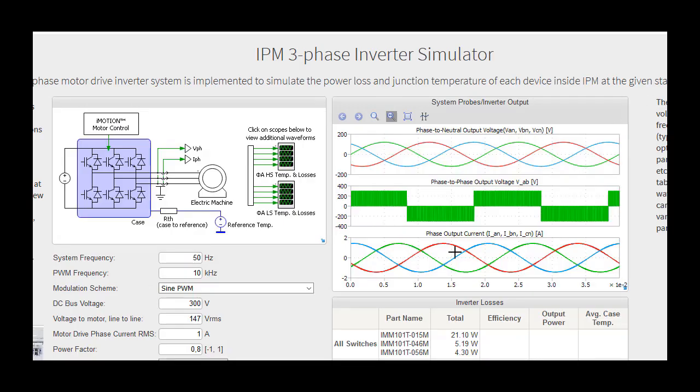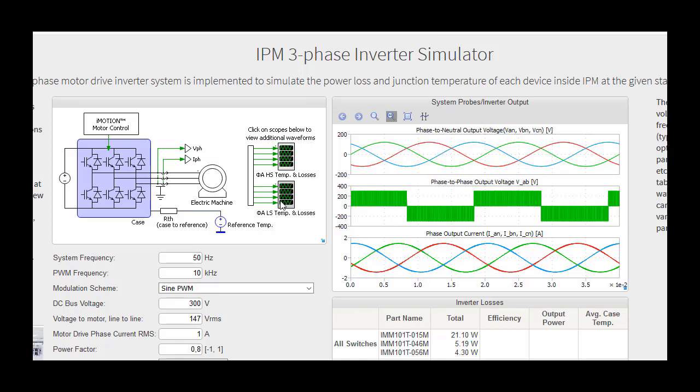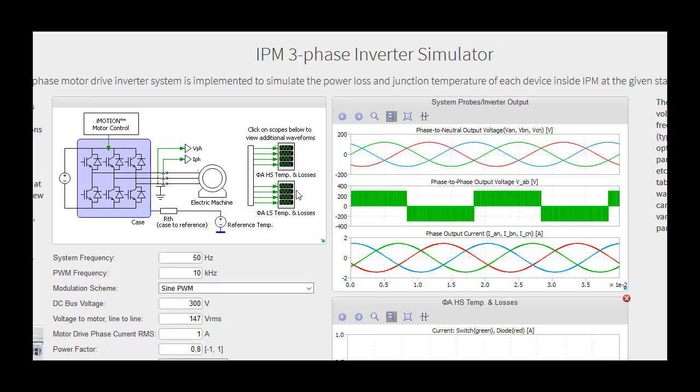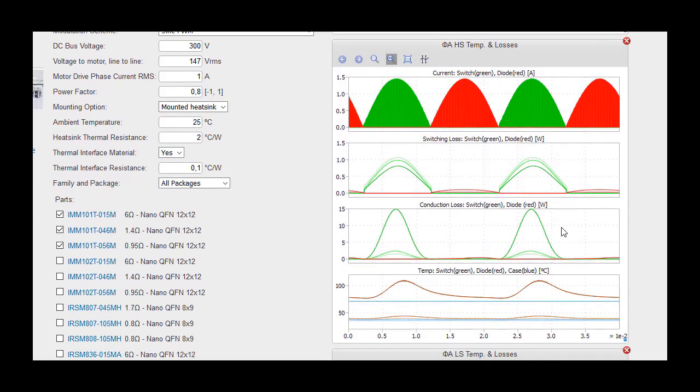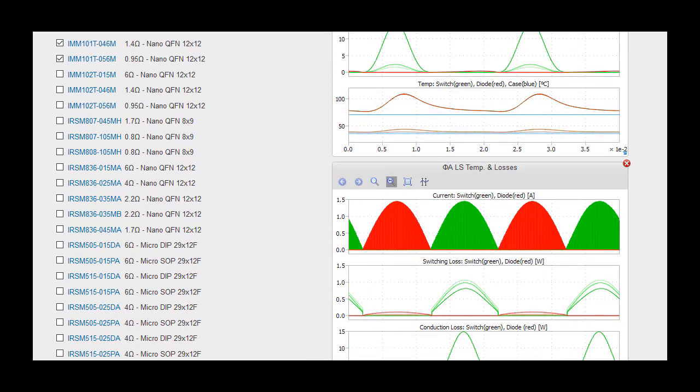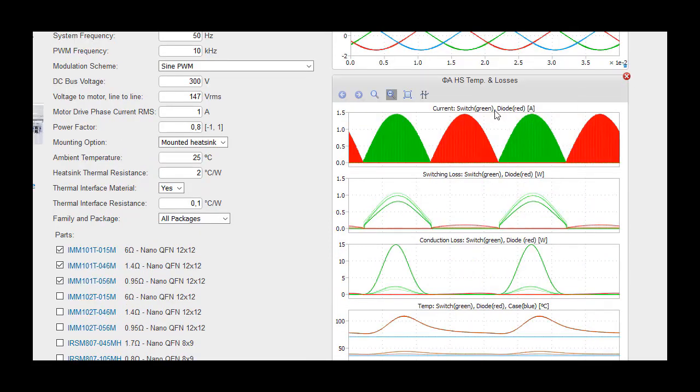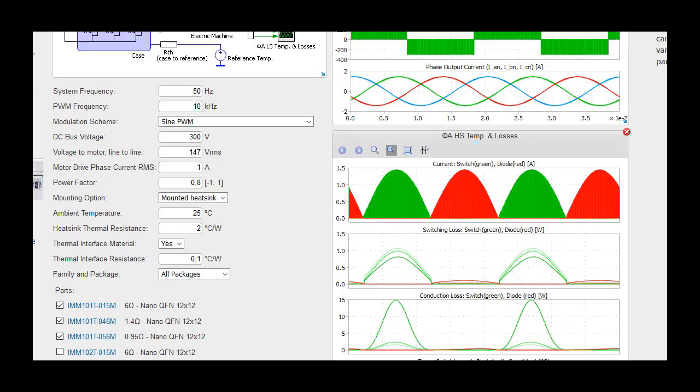The IPM inverter simulation outputs a total of 11 graphs in 3 scopes for the user to view. These include inverter output waveforms, high side temperature and losses, and low side temperature and losses for both the switch and diode. The inverter output graph is shown automatically, and the other graphs can be viewed by clicking their corresponding waveform scopes in the schematic.